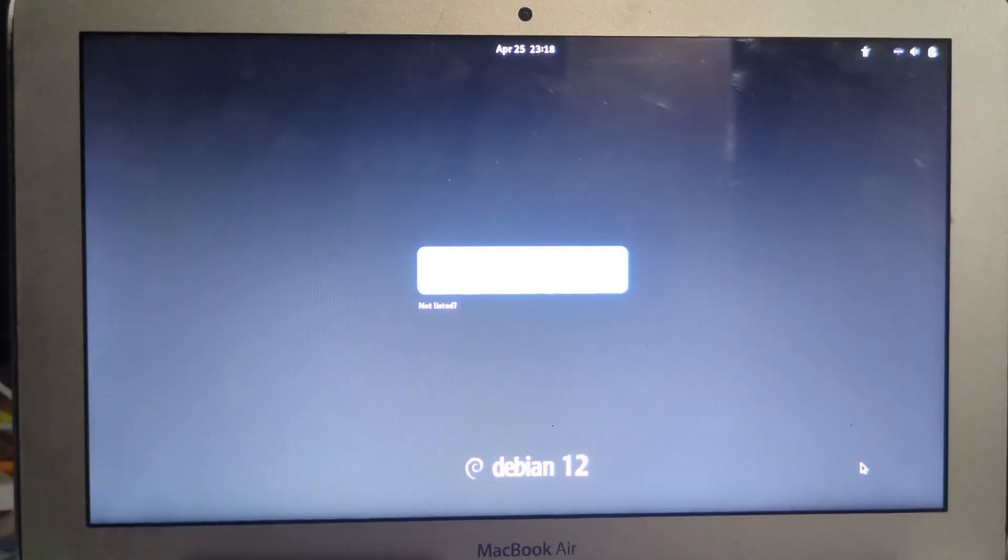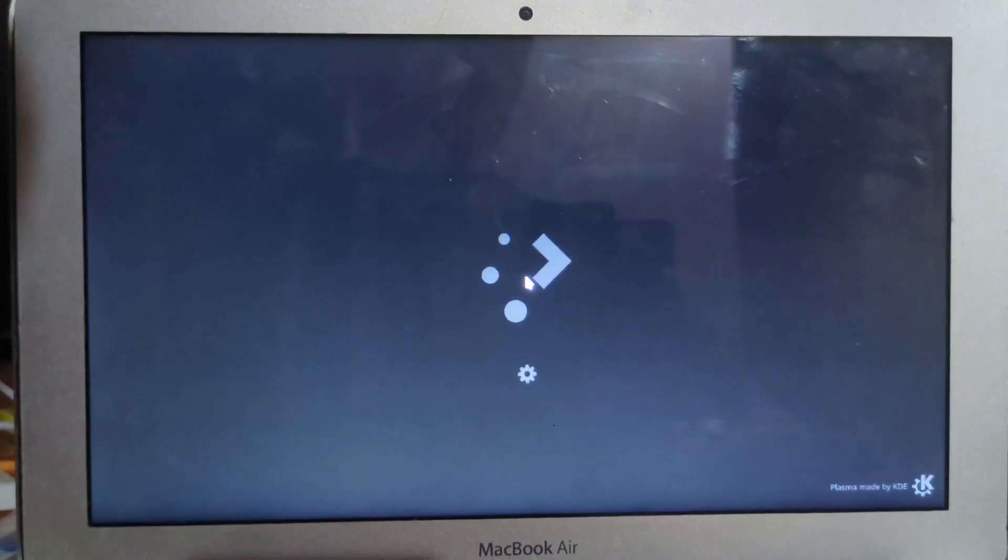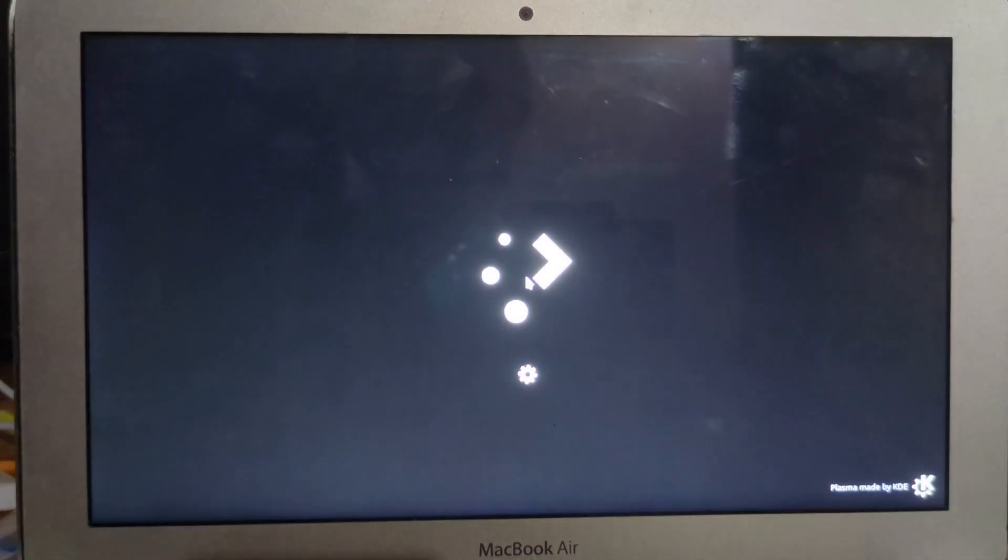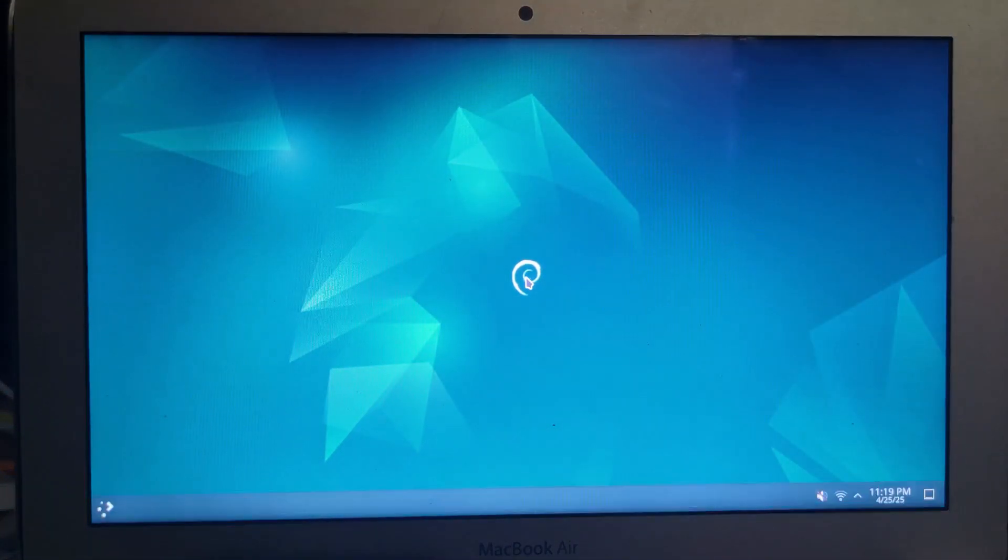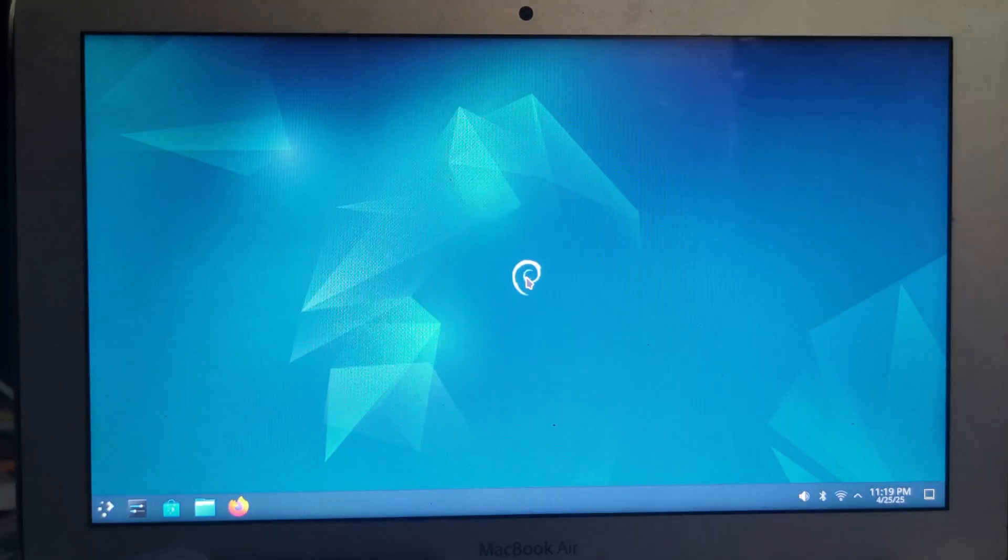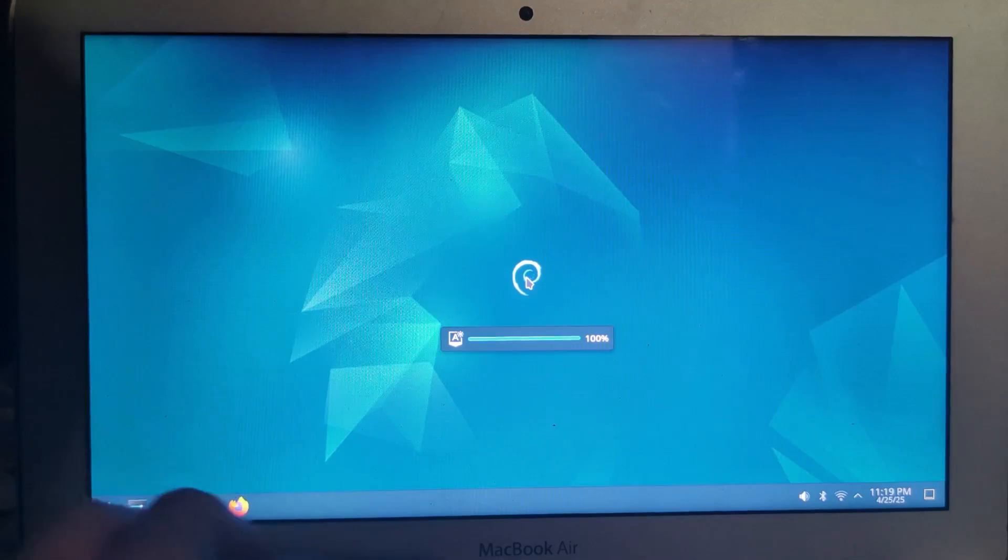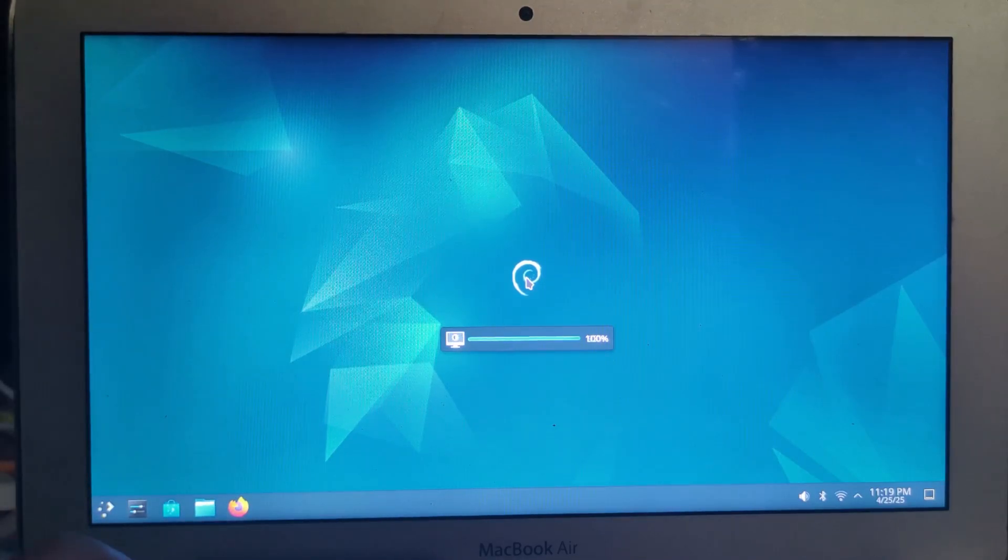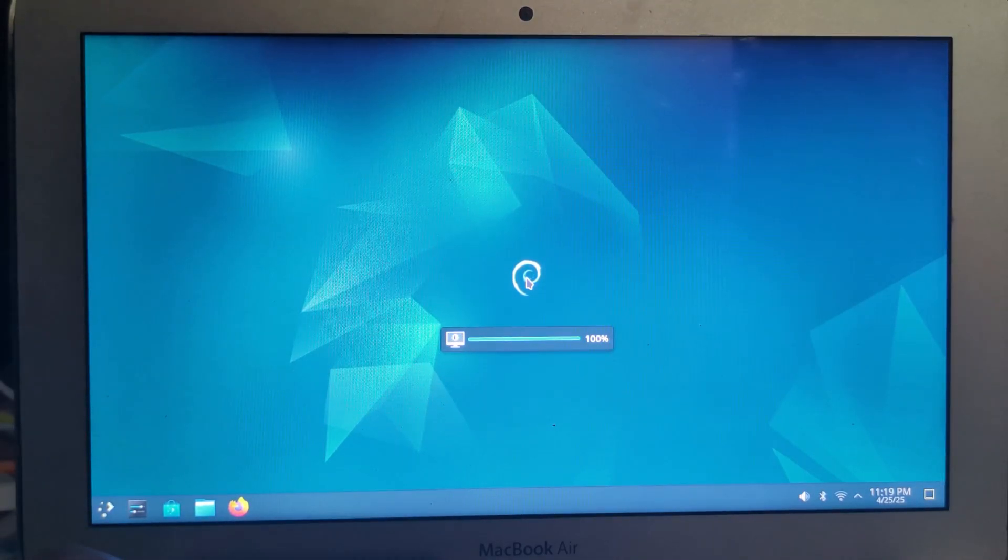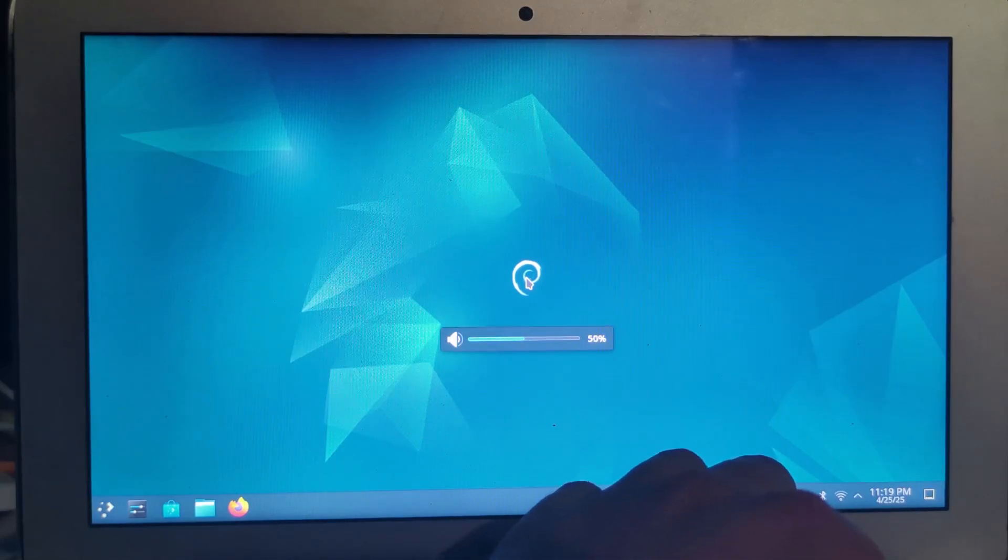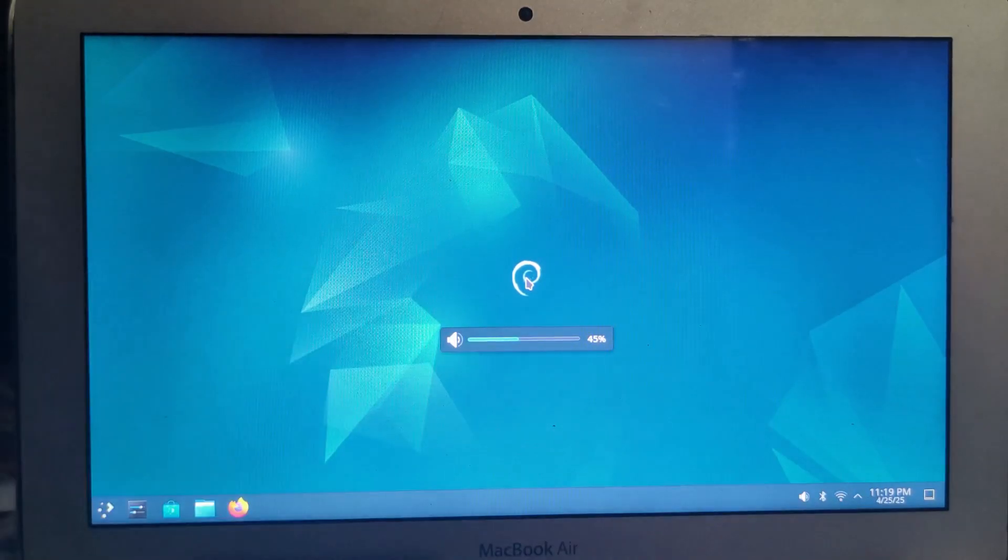Now I can log in. And just like that, KDE Plasma has loaded. I'm going to see, does the keyboard light up? Oh, the keyboard does light up. And I can make the screen brighter and darker. Let's see the sound. Yep, the sound does work.